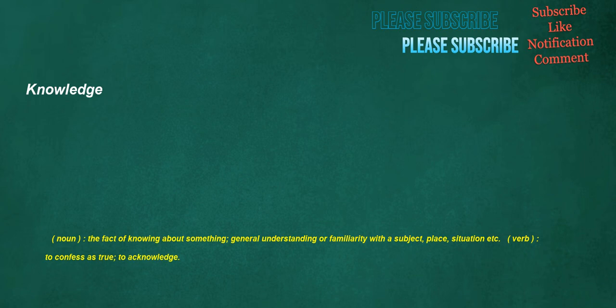Knowledge. Noun: the fact of knowing about something, general understanding or familiarity with a subject, place, situation, etc. Verb: to confess as true, to acknowledge.